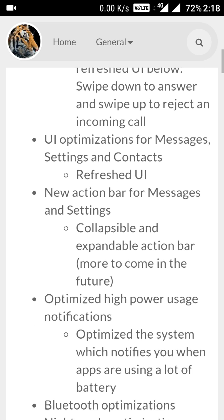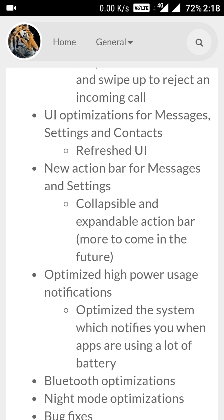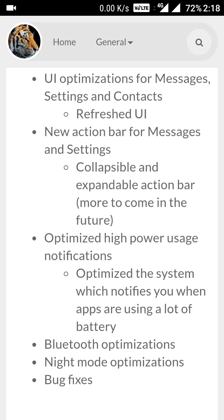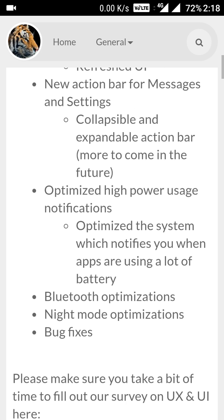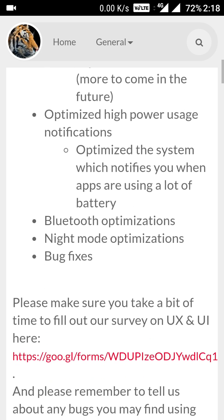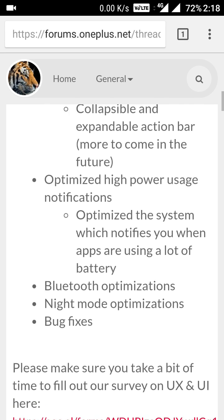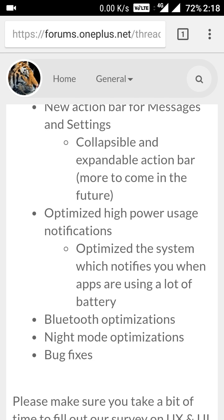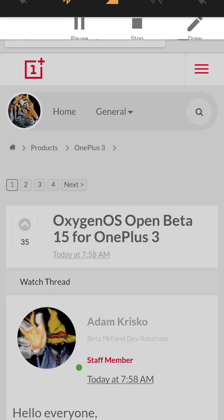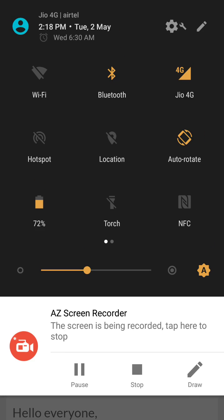This is the user interface optimization for the messages — a refreshed user interface for messages — and here a few more things they have added in this one.